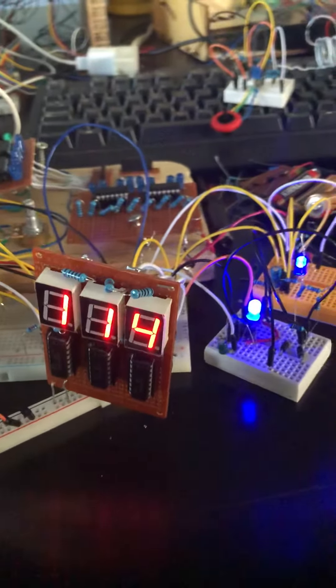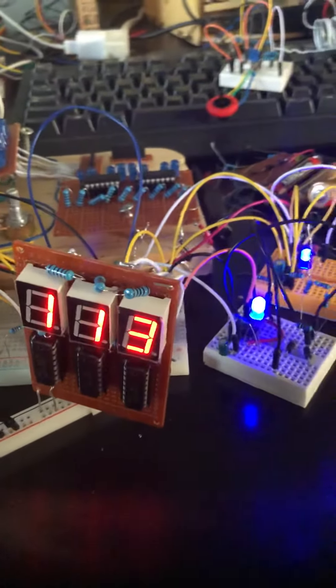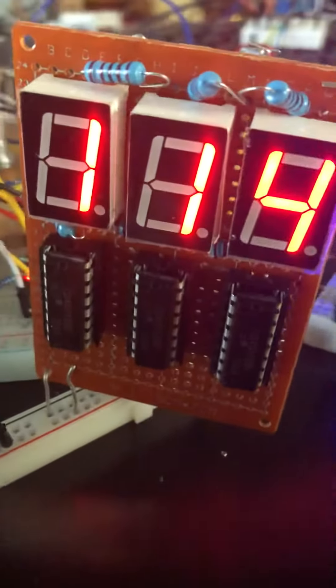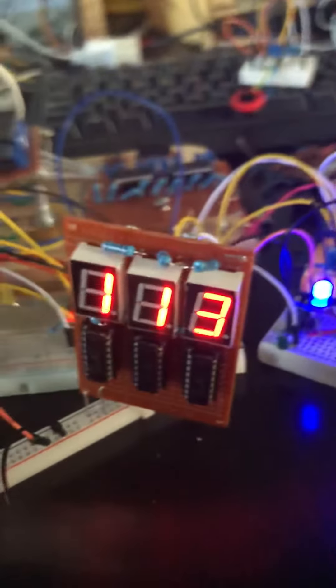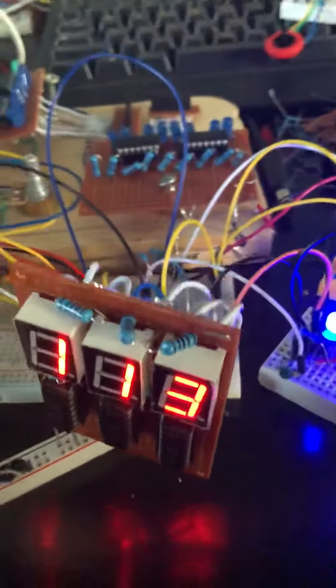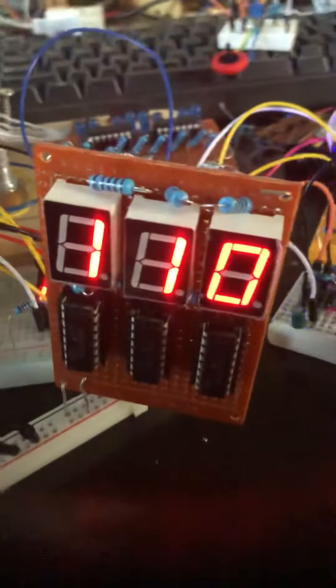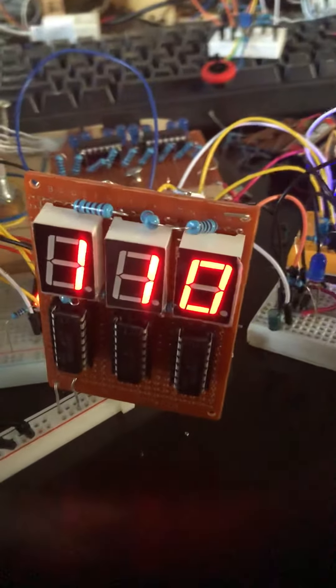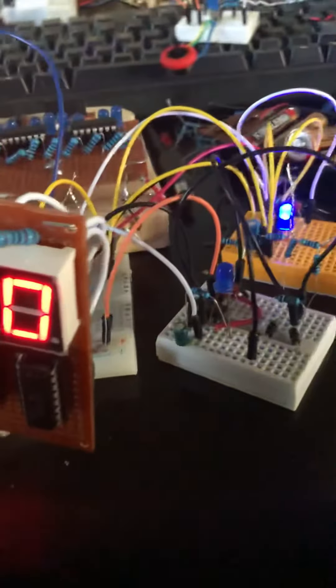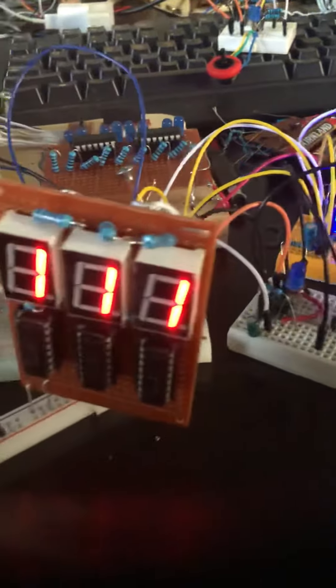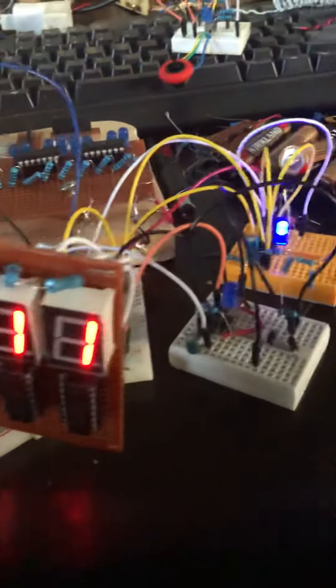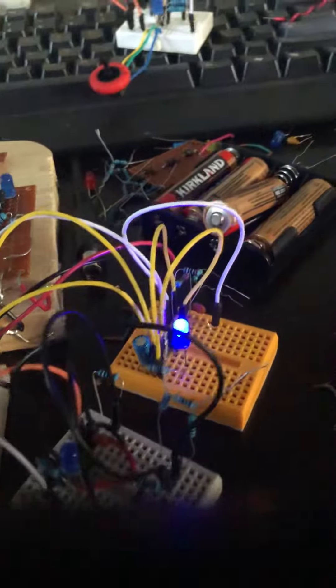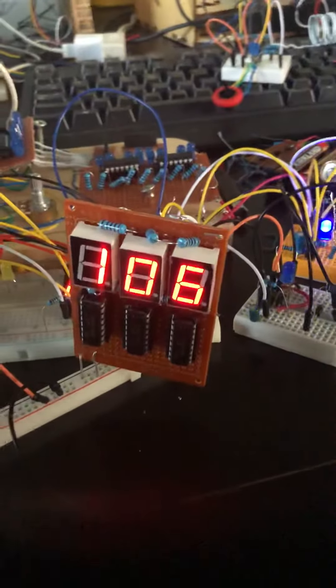The frequency counter is working using CD40110 chips. These are basically seven segment LED drivers. The gating signal is a 0.5 Hertz signal and this is a 100 Hertz 555 timer.